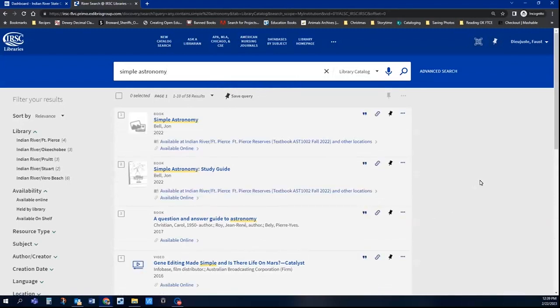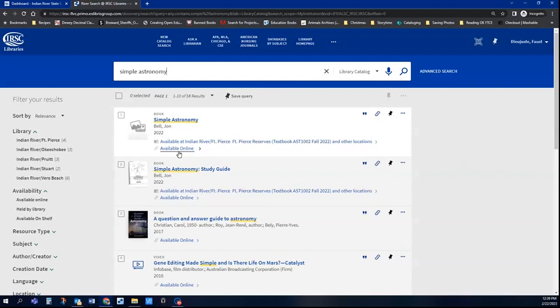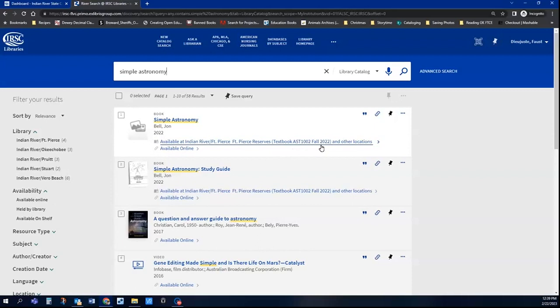So Simple Astronomy. Here's one, John Bell. It gives me the date. If it says available online, that means that there are some digital files associated with it. You can see the textbook and the course number are listed here, so I can verify that this is the textbook I'm looking for.